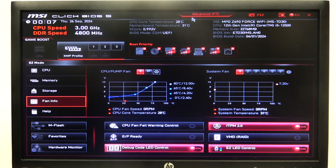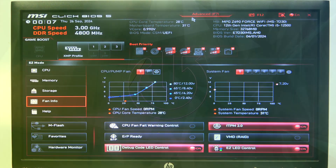Hello! In this video, I want to show you how to manage VGA detection on MSI motherboard.